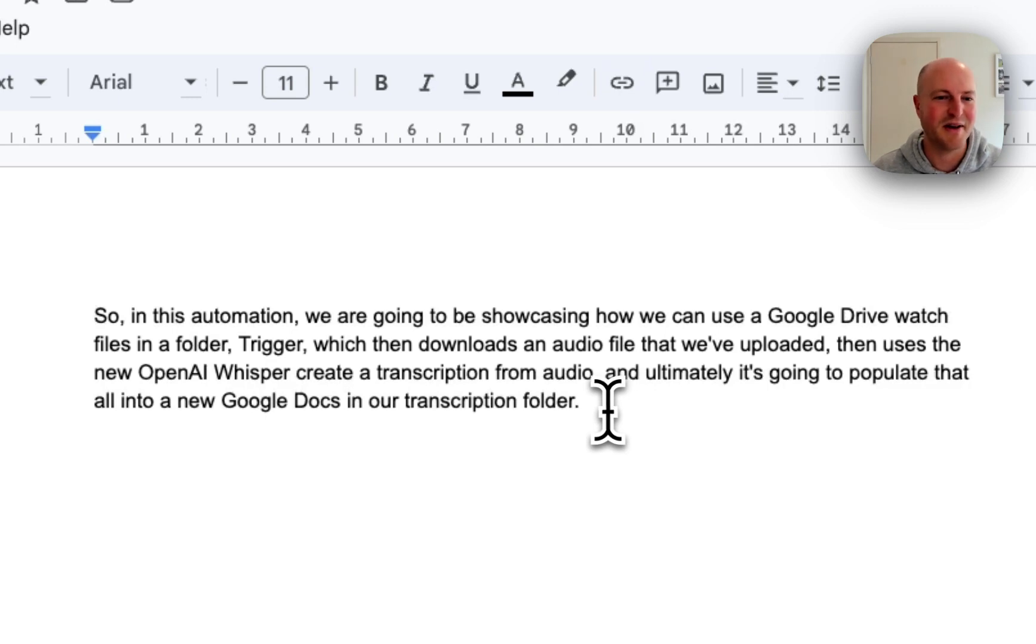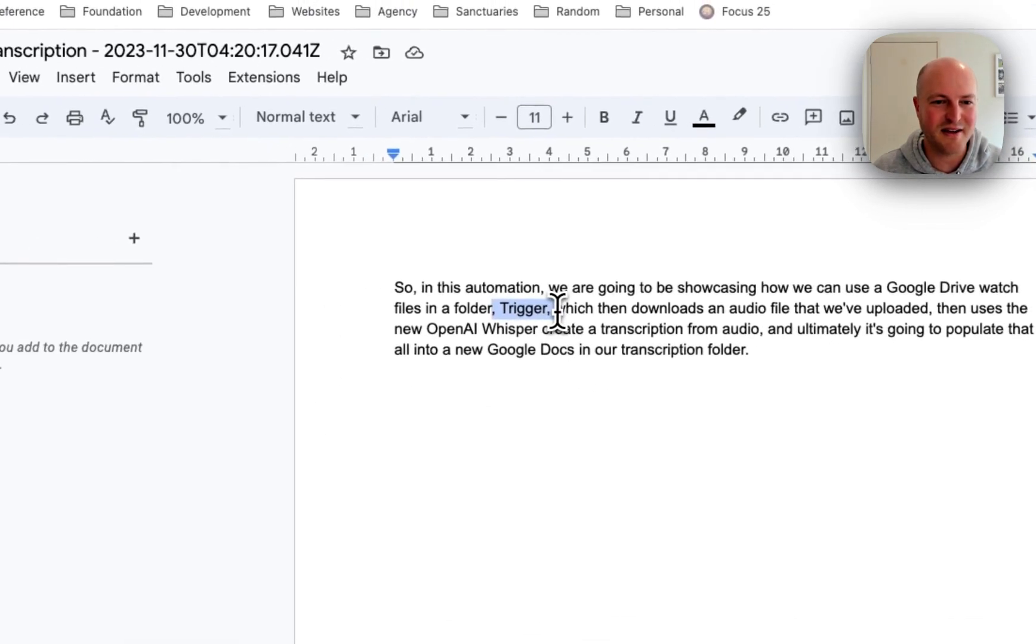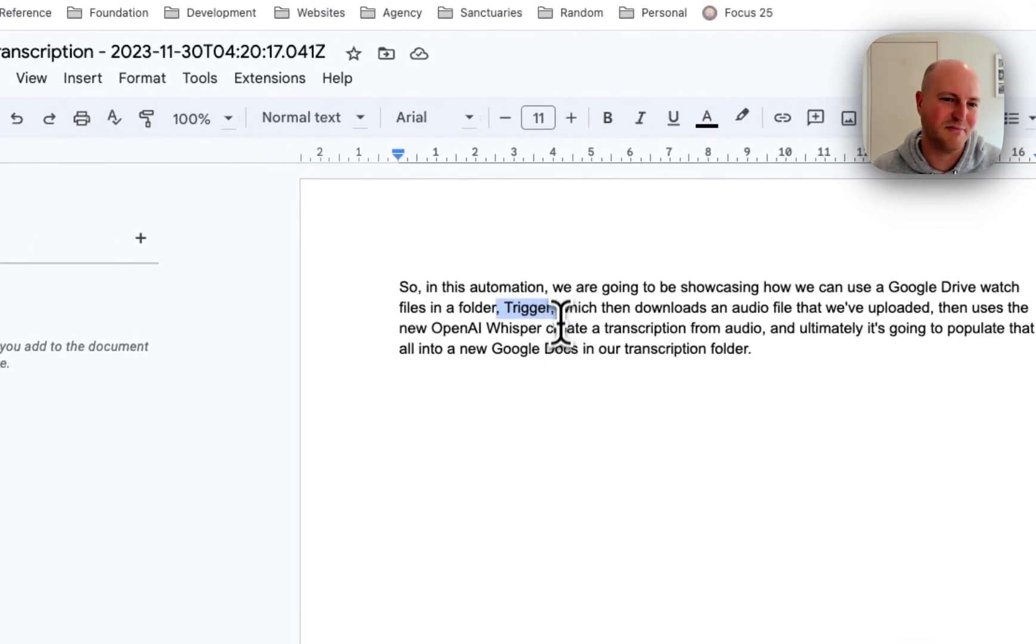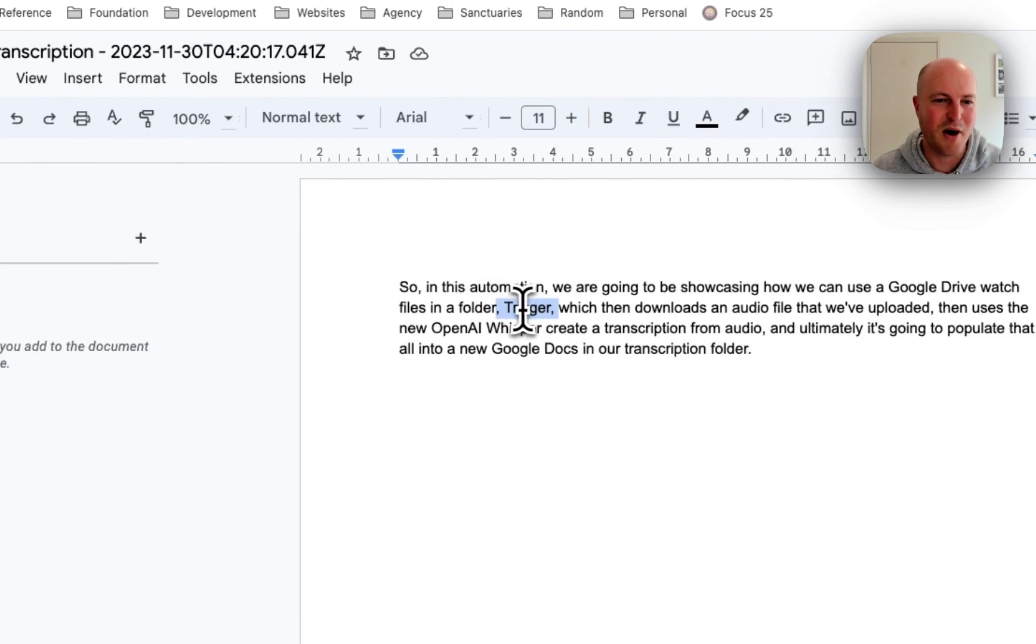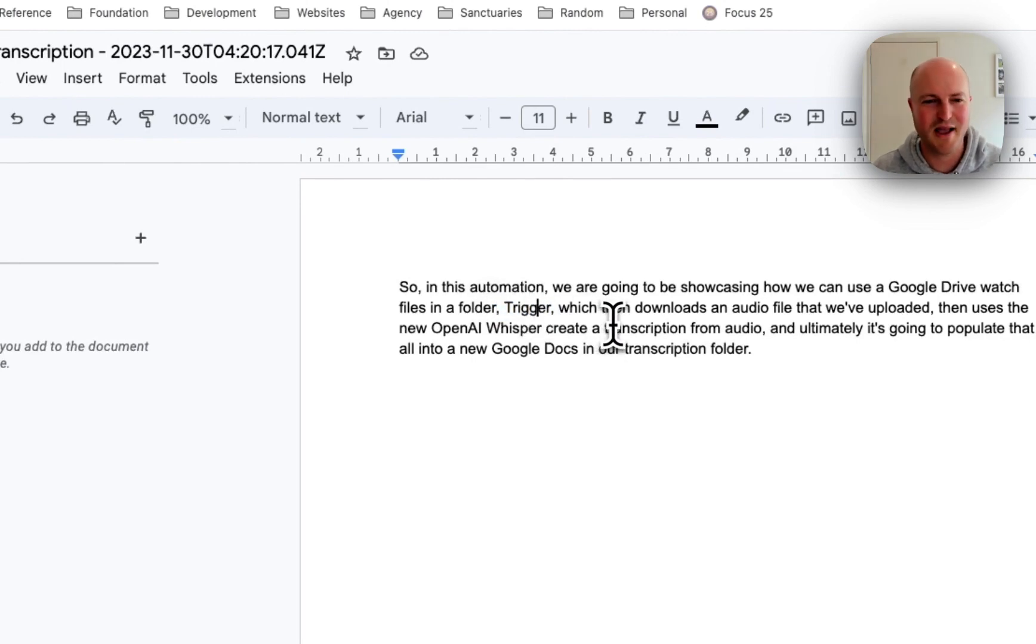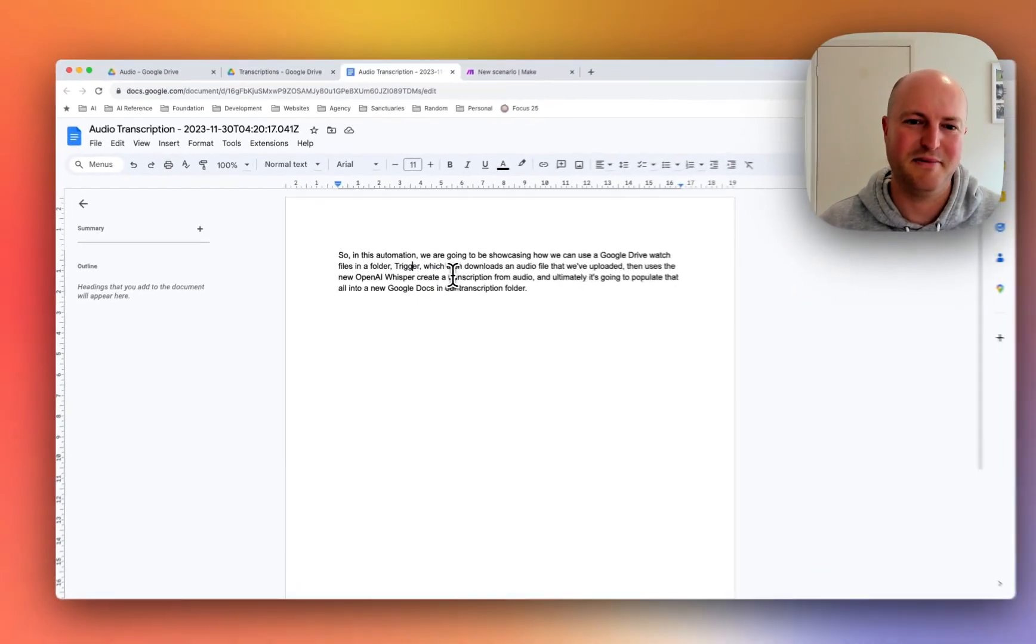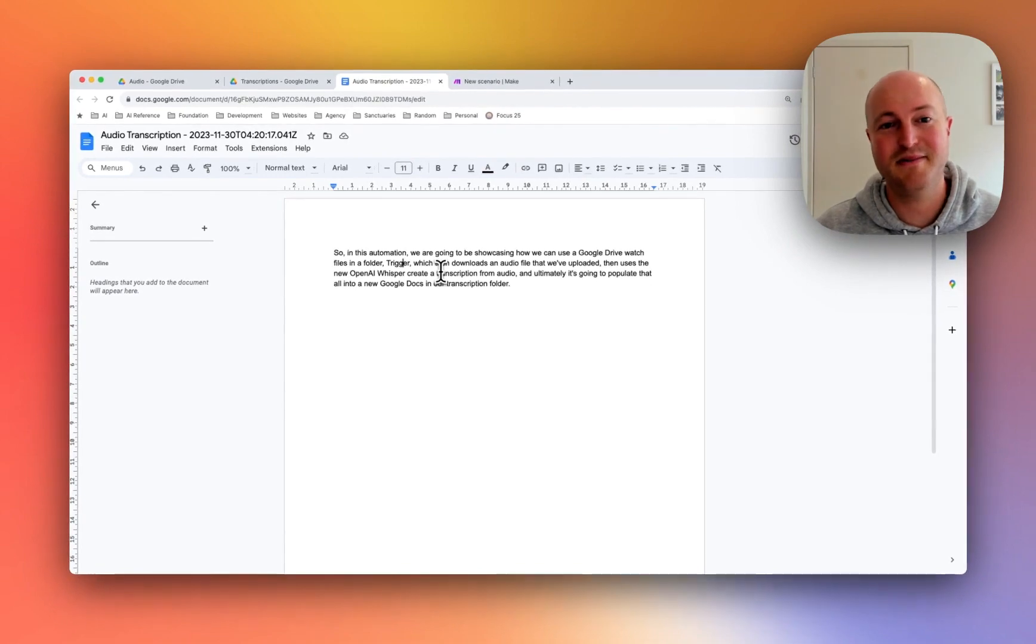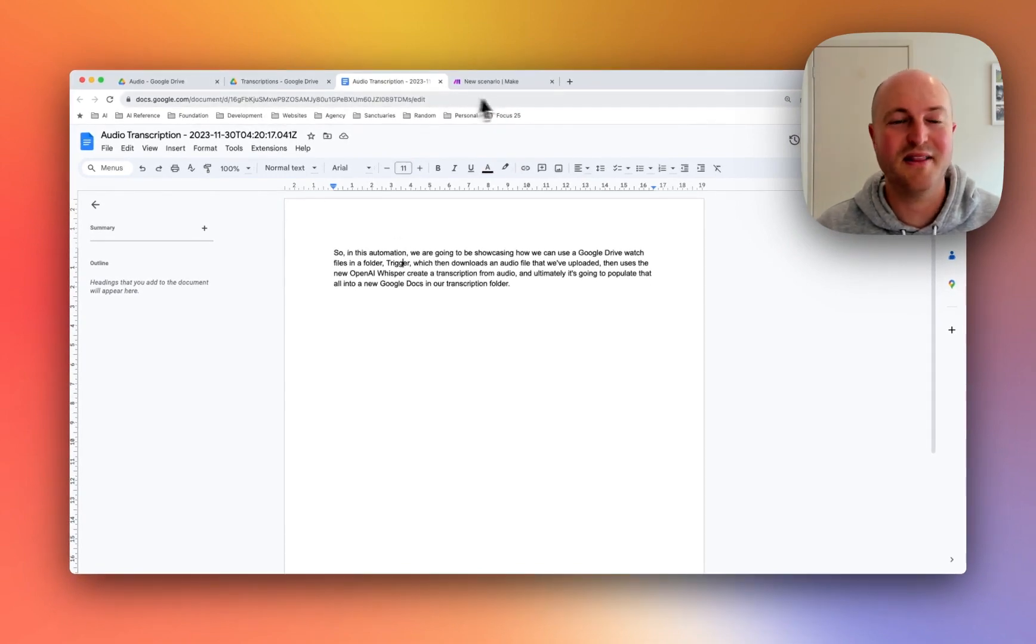So really the only thing I think that is not 100% is that comma and putting trigger in a capital, but apart from that that's really golden. There's so many use cases for this.